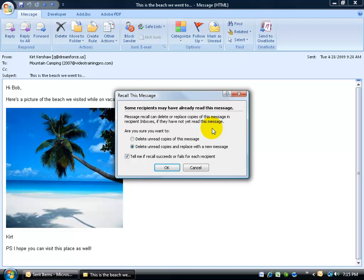If they haven't, what will happen is that it will recall the message off the Exchange server, but it will still have a copy in their inbox. The interesting thing is that when they double click to open up that copy, it will just say that Kurt Kershaw recalled this message and then you click OK. They don't know what the message is, but it just says that Kurt recalled it.